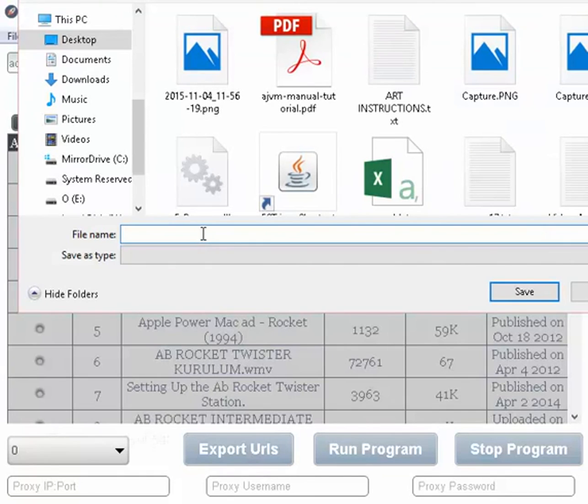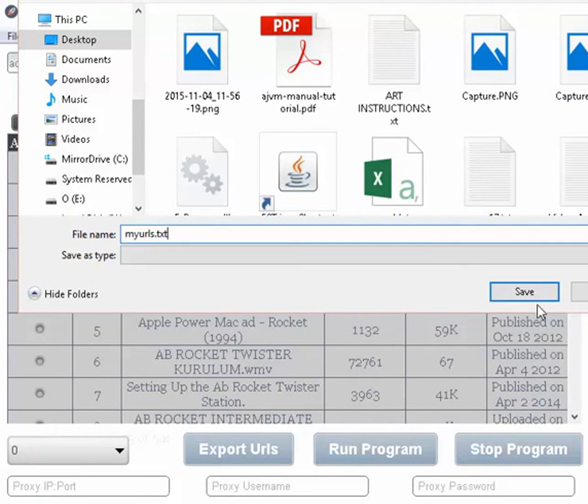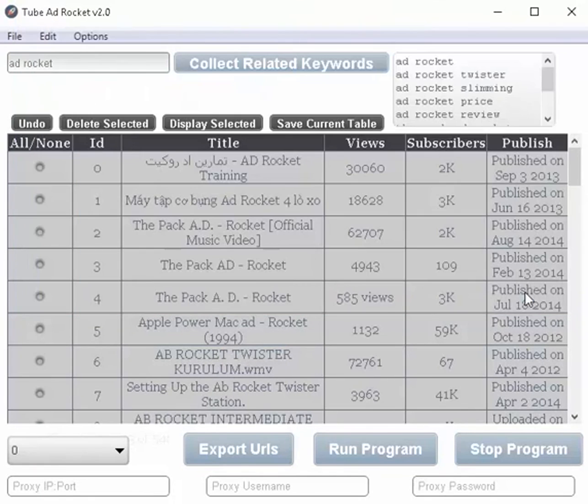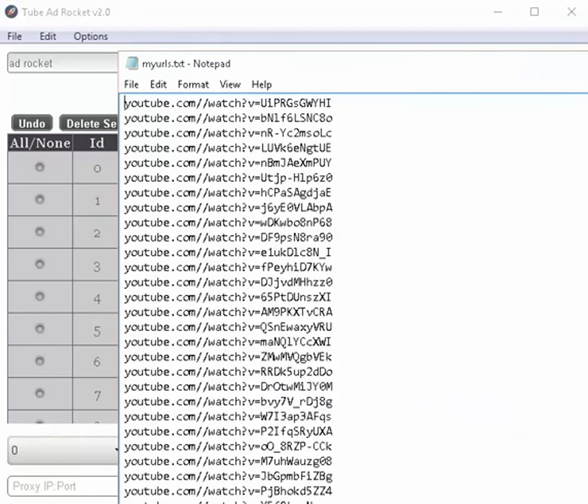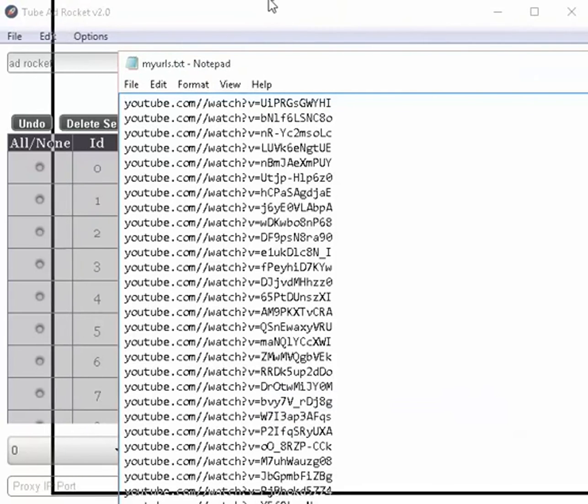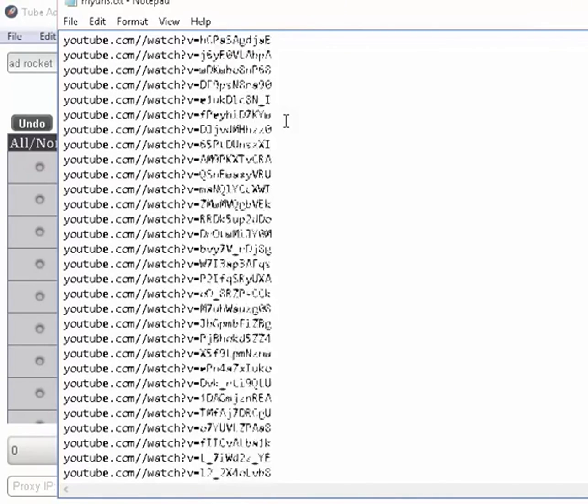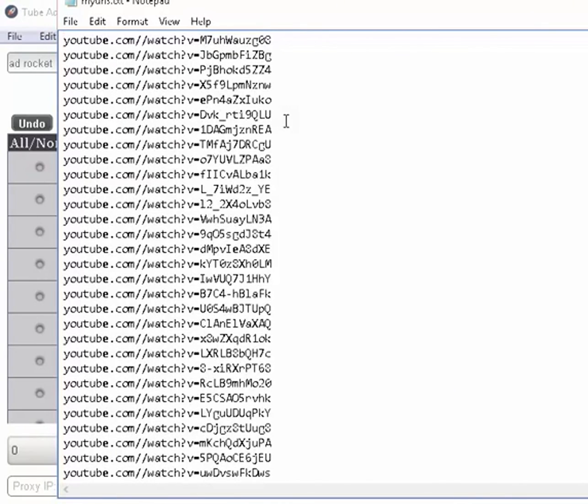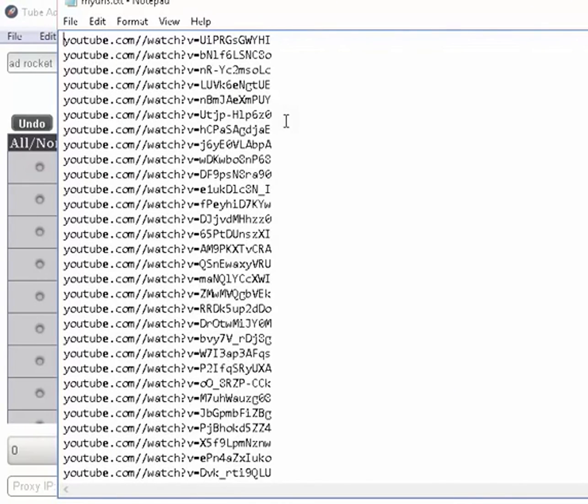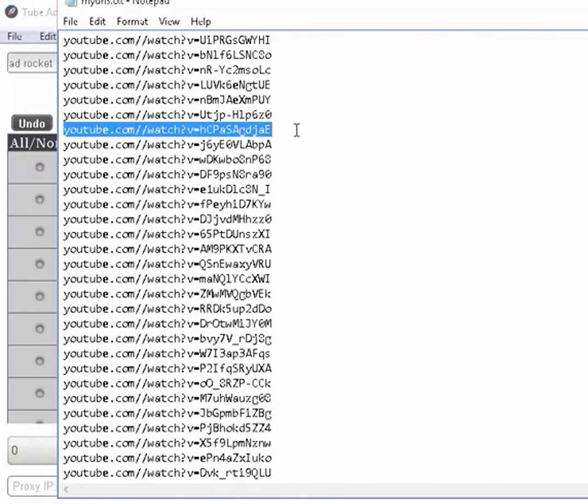And we'll just say, let's name this text. Okay, we save that. So now we can open that up. And now we've just got our list of URLs. And every one of these URLs, every single one of them have ads on them.